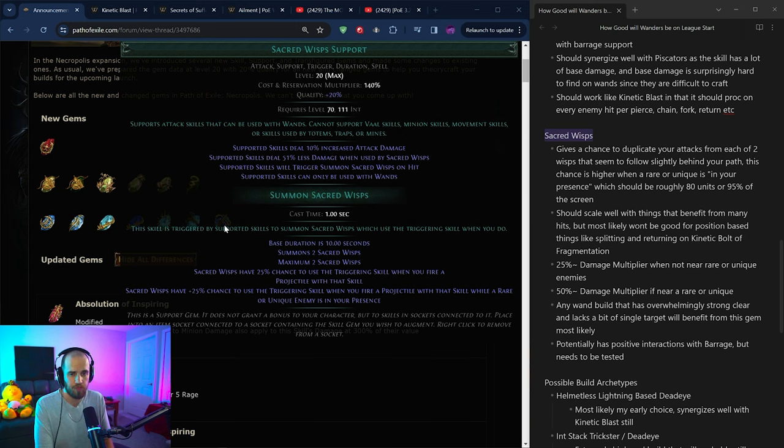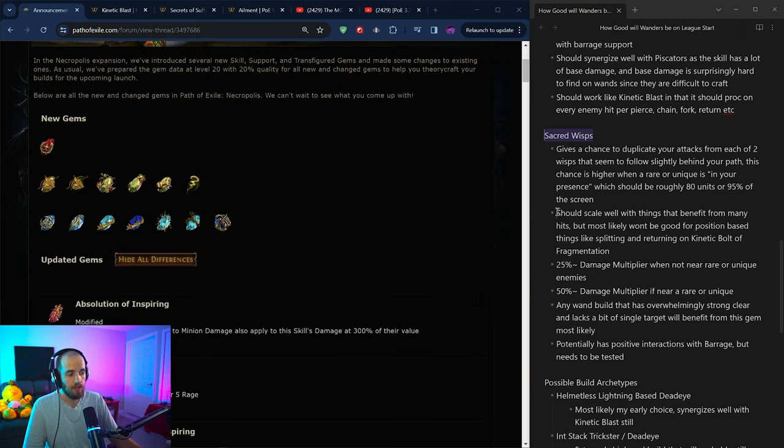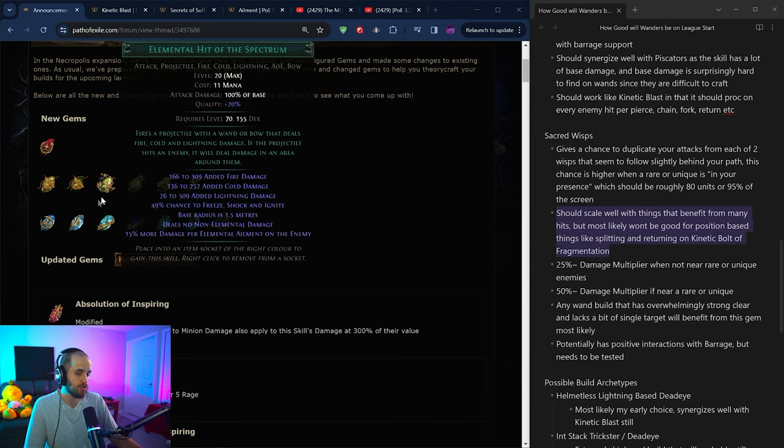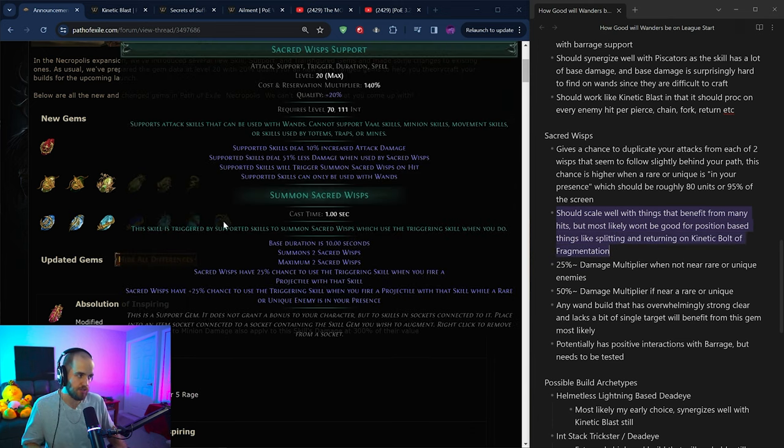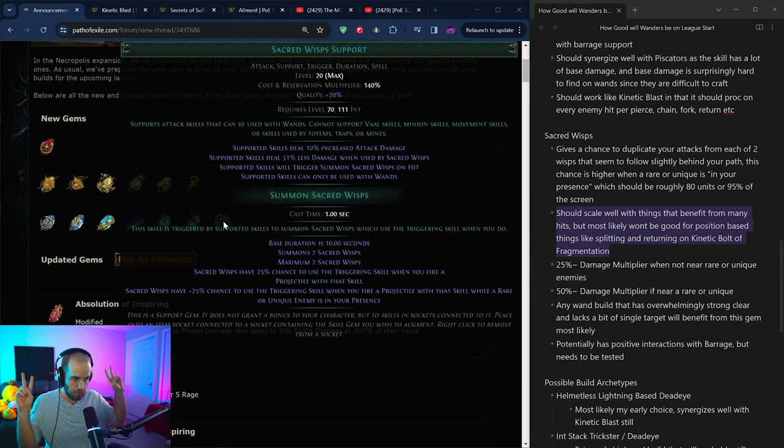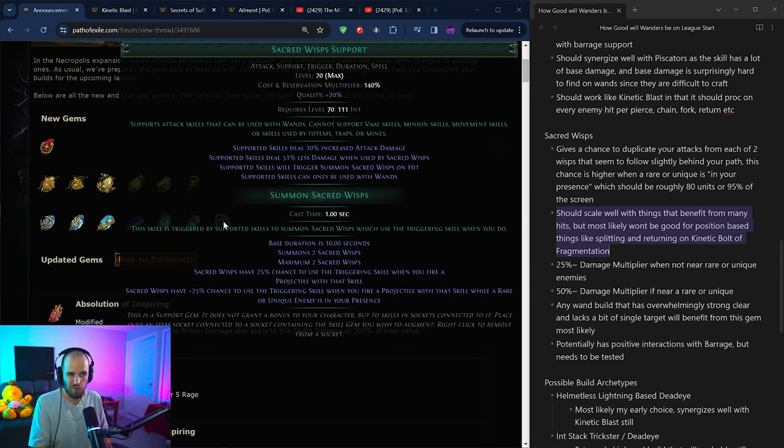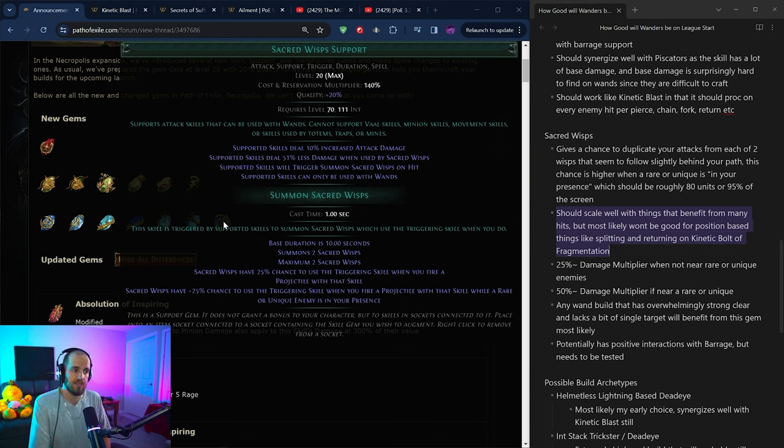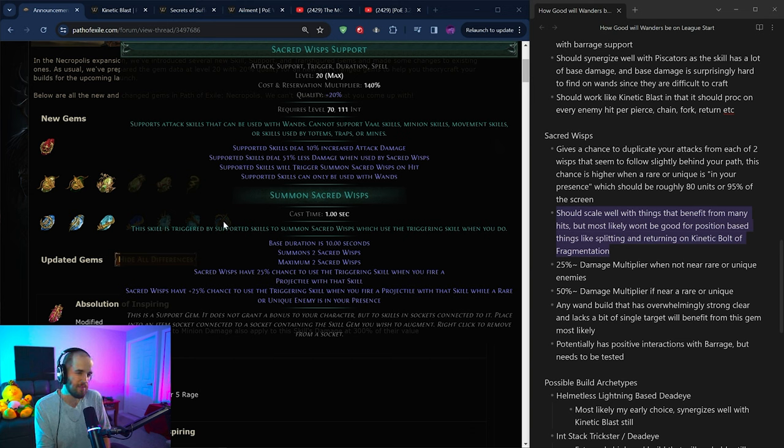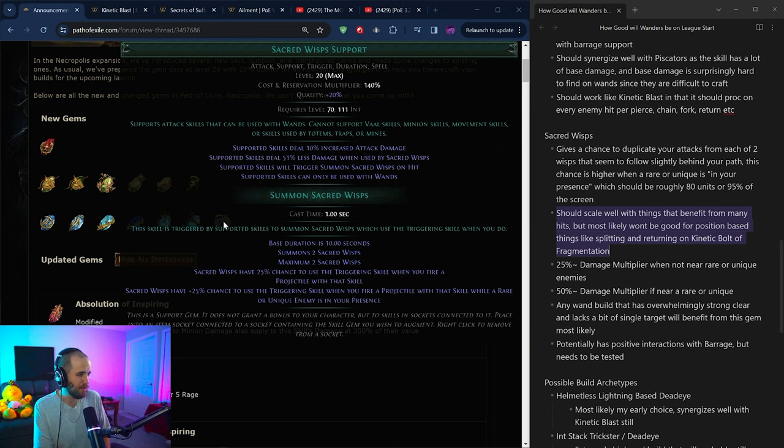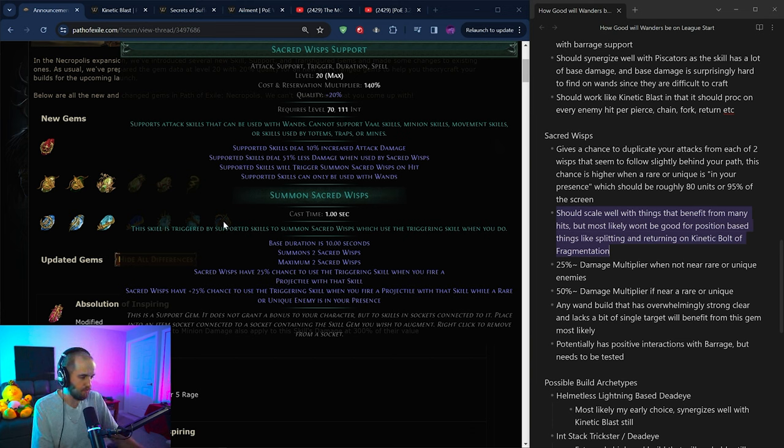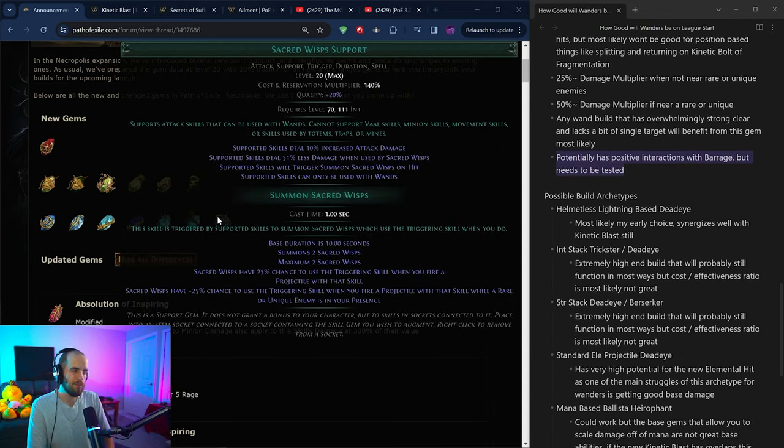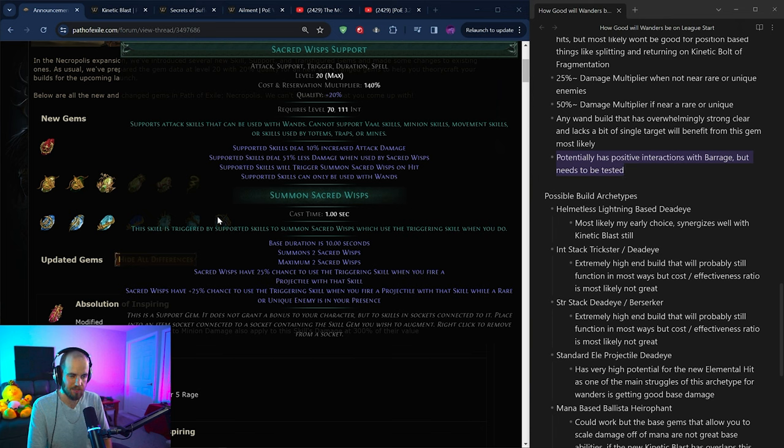And any other time it would be 25, which is slightly below average. So this should scale extremely well with things that like to hit large amounts of times, because you're essentially going to have a 25 to 50% chance for two additional whole attacks to happen. Meaning that this is somewhat similar to mirage archer that you would get from bows. It should be a relatively good support gem. I think it will be used on any skill that has an overwhelming amount of clear, but maybe lacks a little bit of single target. We'll see. I'll test it out of course, but I'm not expecting a ton from this because as I said previously, it does seem like GGG is not really a fan of wands.